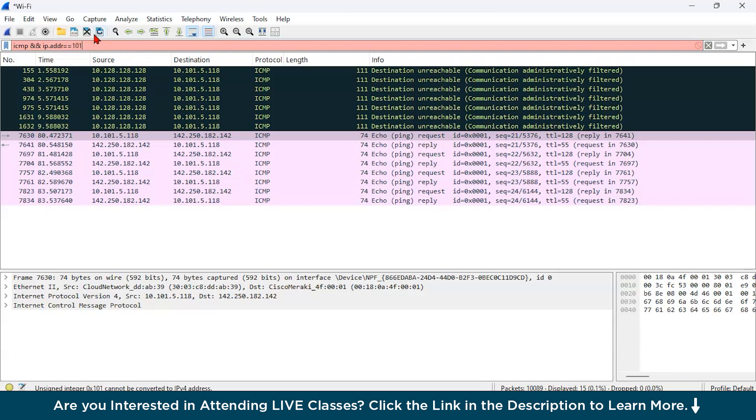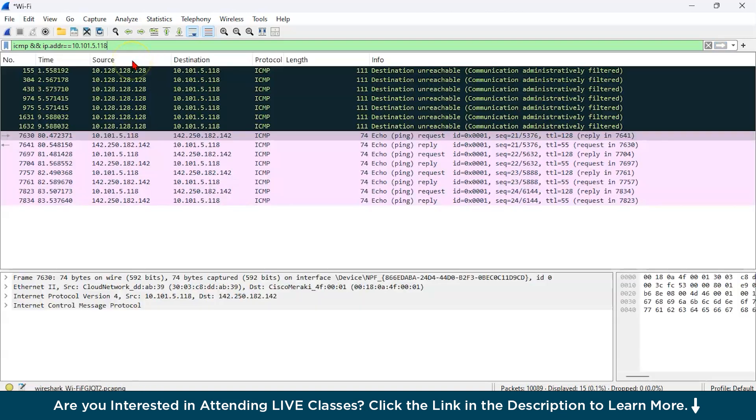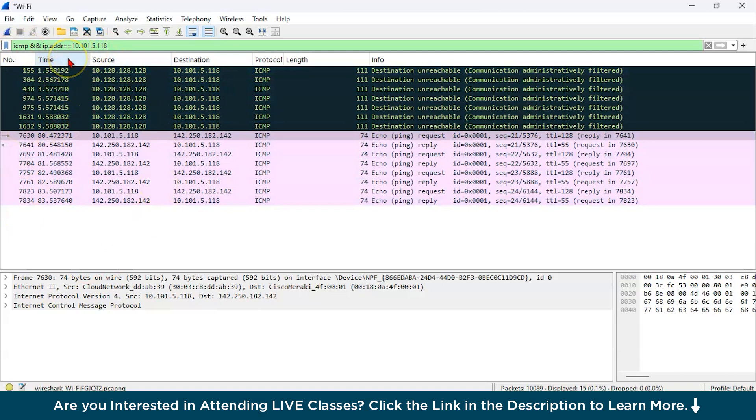And now let us do this and let us type our IP address, say 10.101.5.118. So this is also one of the ways you can apply the filter.